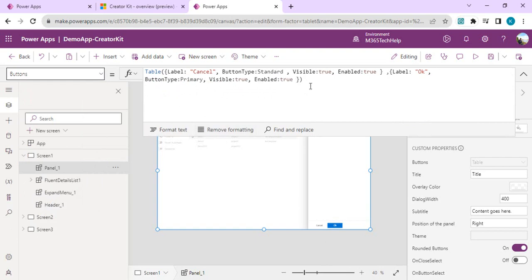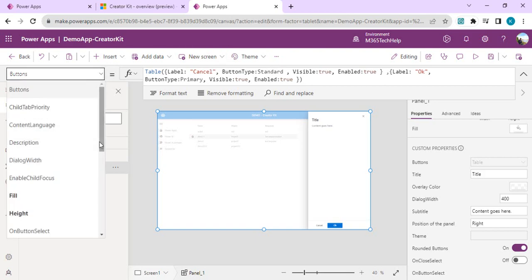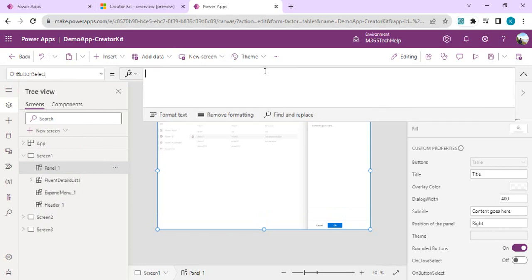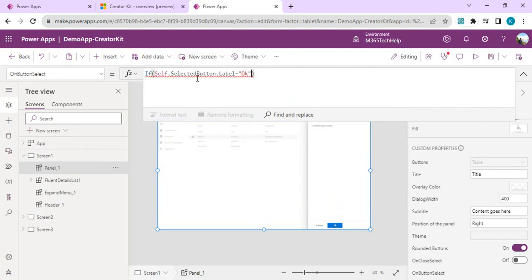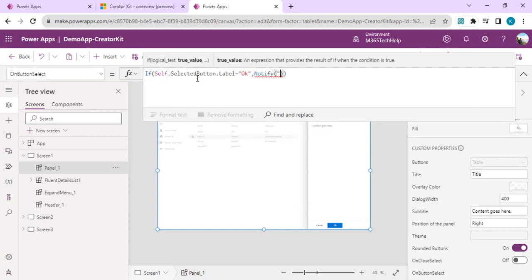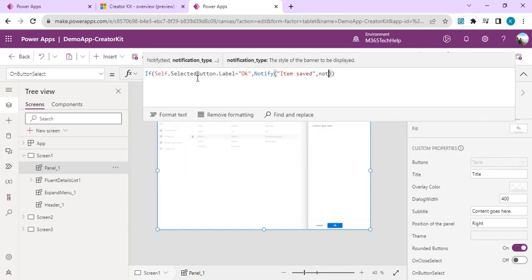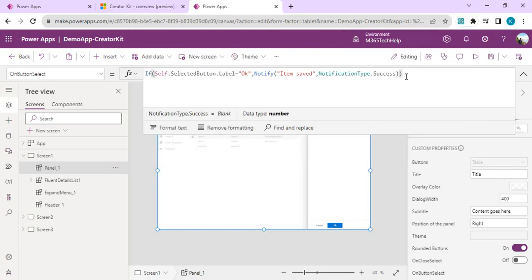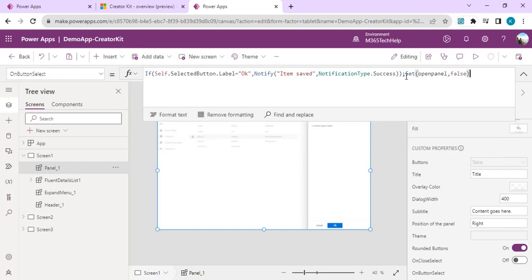For OnButtonSelect, first I'll look at the Buttons collection property — it's a table rendering an OK button and a Cancel button. On OnButtonSelect I'll write an IF statement: if Self.SelectedButton.Label equals "OK", then notify a success message "Item Saved" with NotificationType as Success, and then set OpenPanel to false so the panel closes after saving.